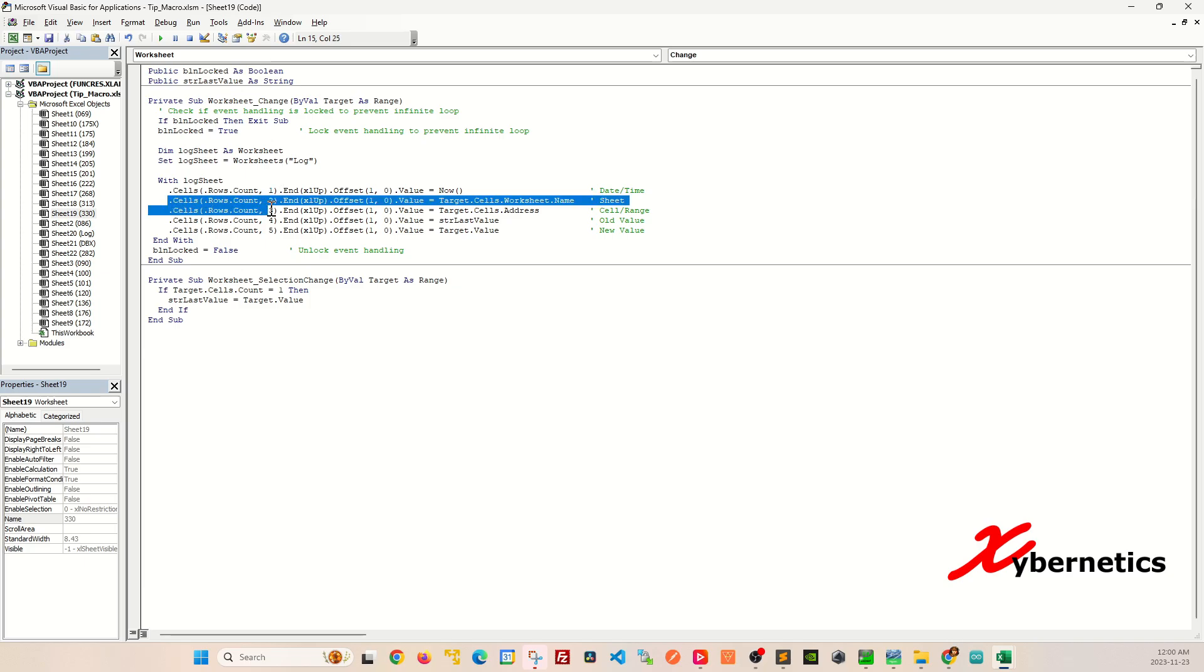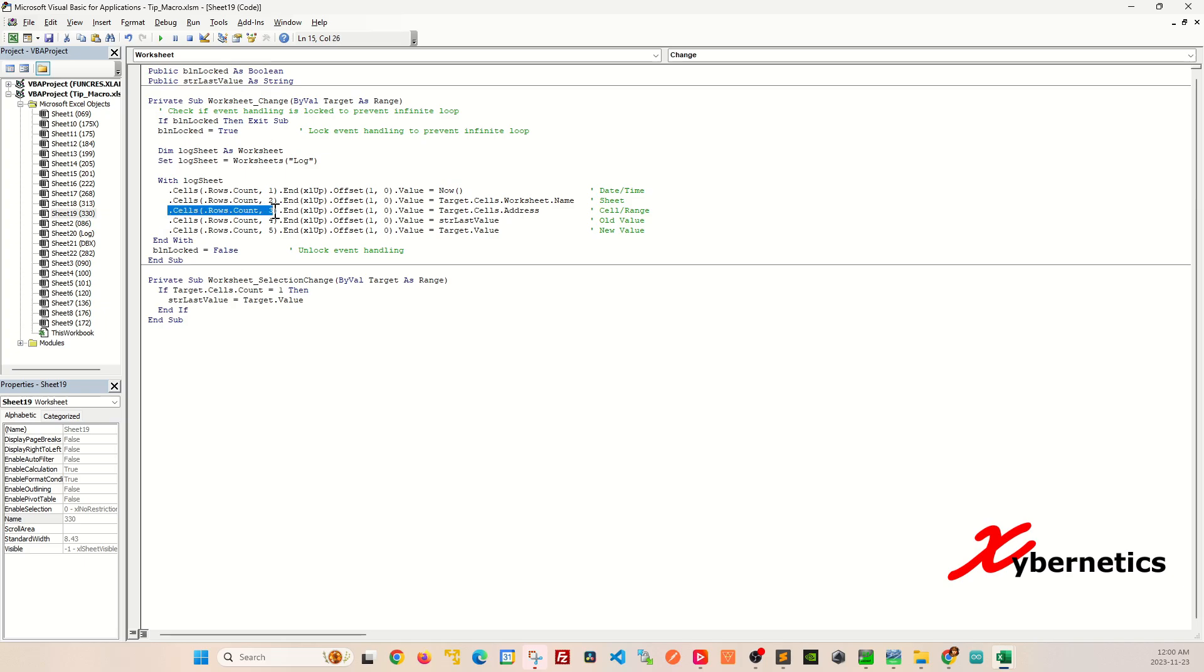Likewise this one returns the very last cell on the second column. Very last cell on the third, fourth and so on columns.